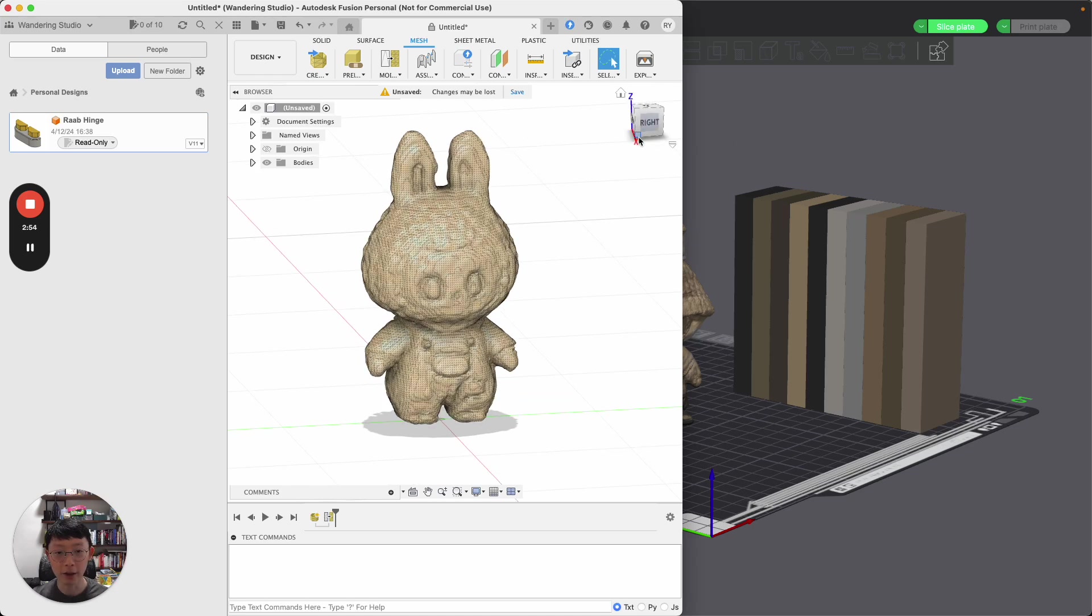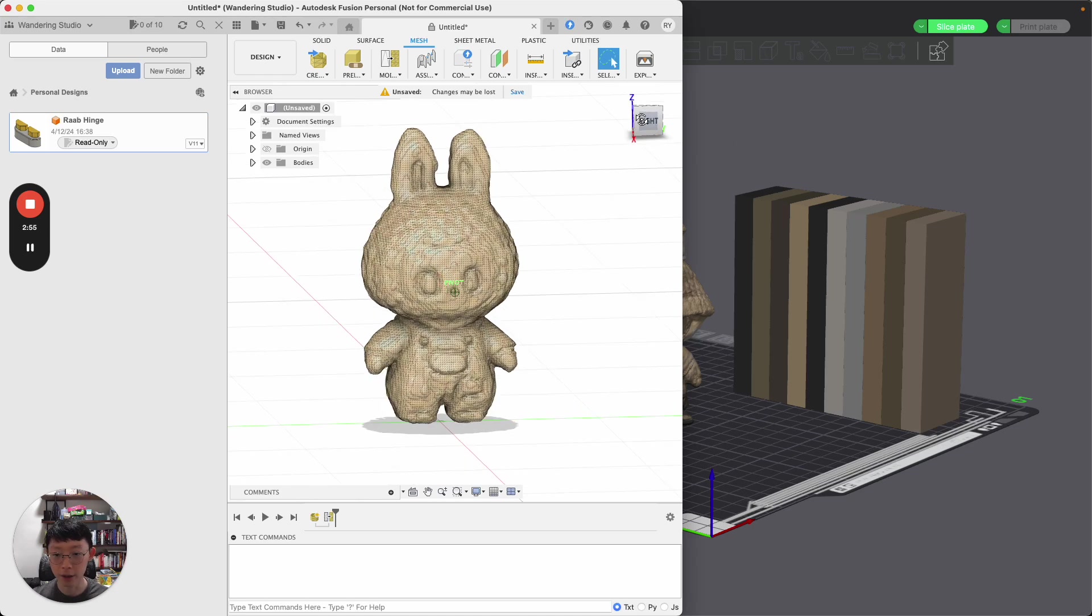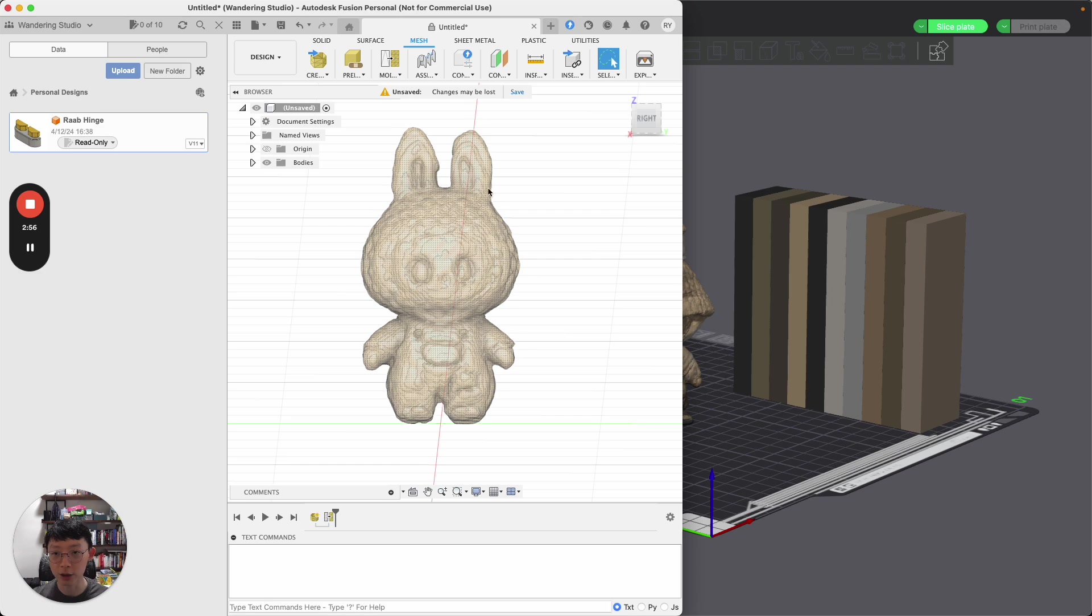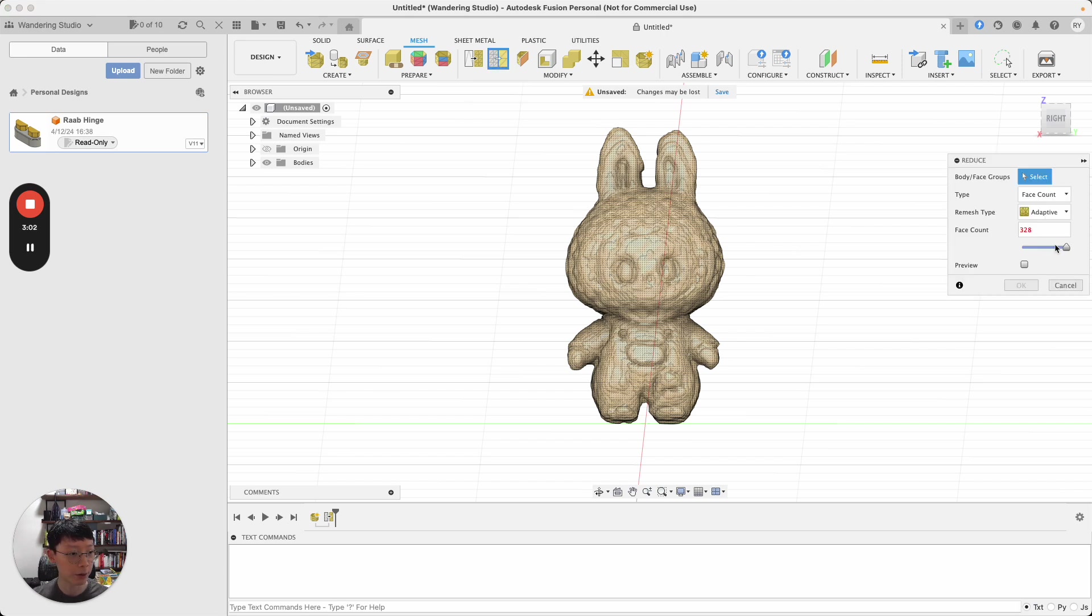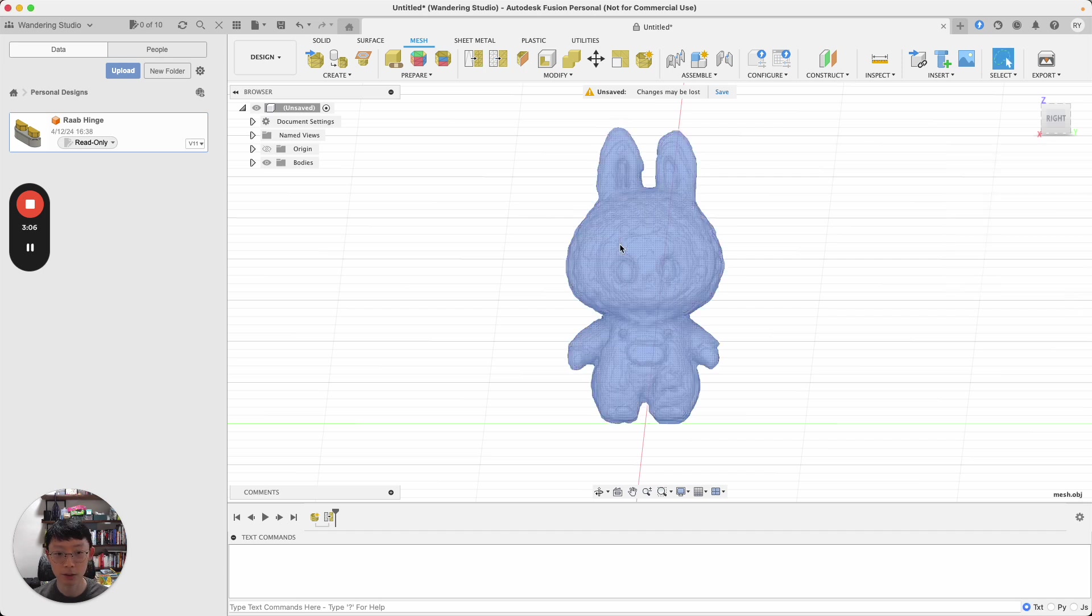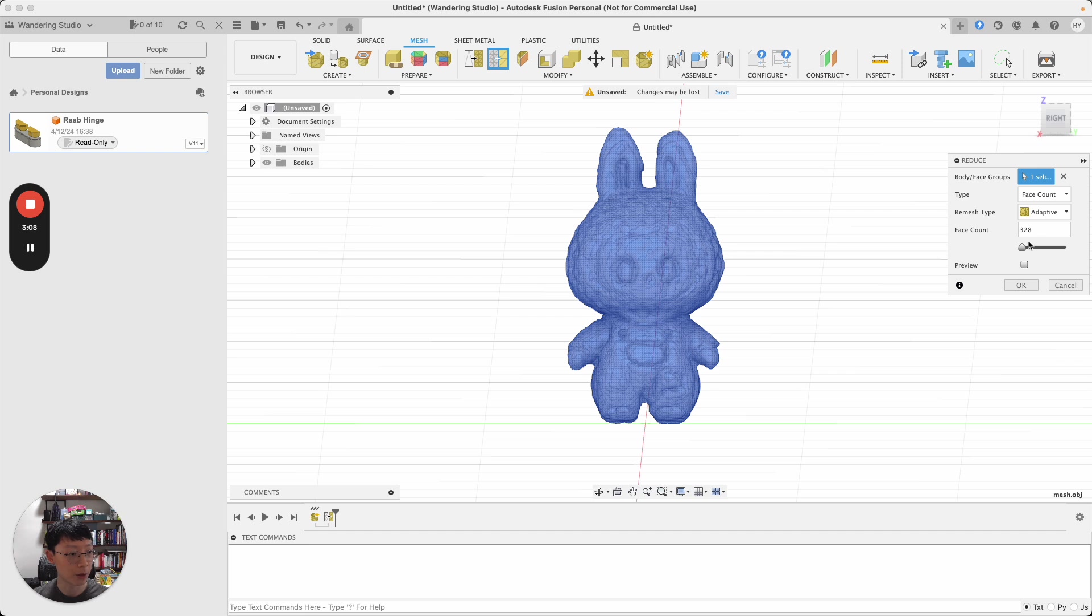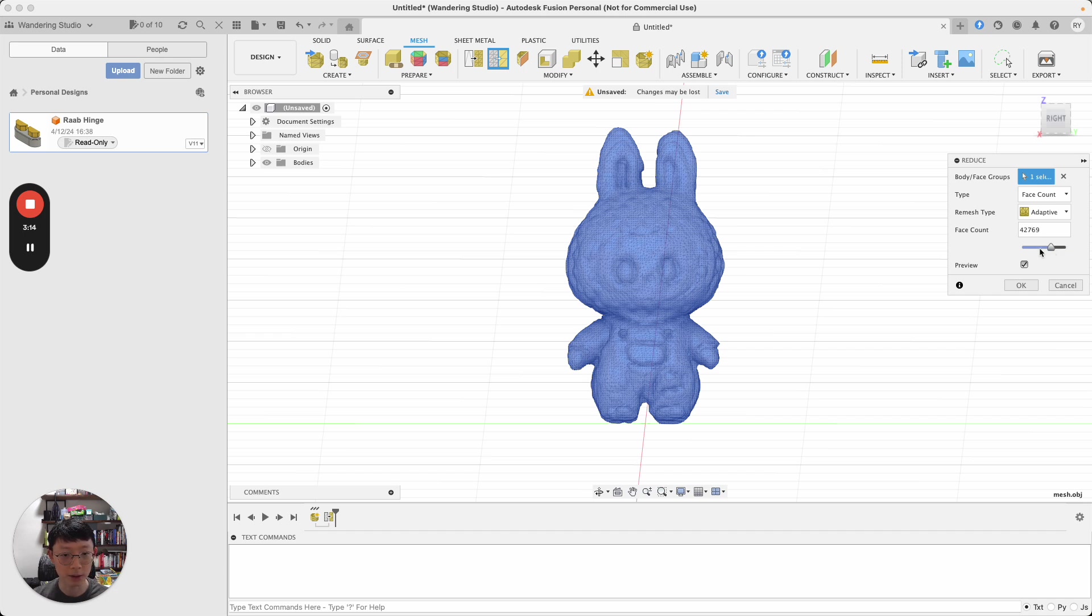In fact, if there's too much detail, what we can do is actually change and reduce the mesh, reduce the face count. We can reduce the mesh from like 65,000 to something less detailed.